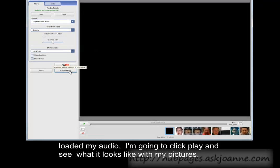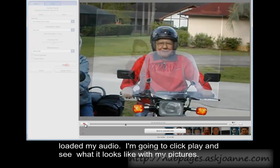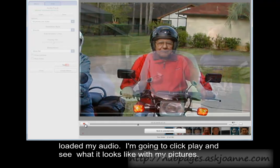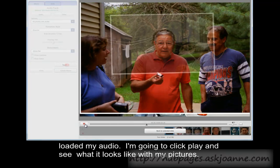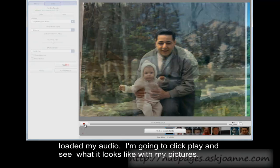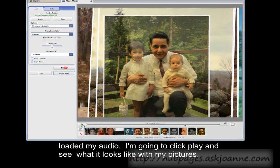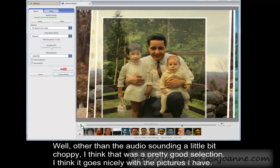I've loaded my audio. I'm going to hit play and see what it looks like with my pictures. Other than the audio sounding a little bit choppy, I think that was a pretty good selection. I think it goes nicely with the pictures I have.